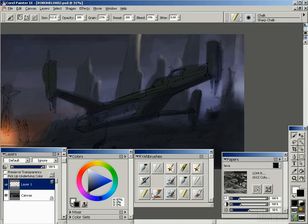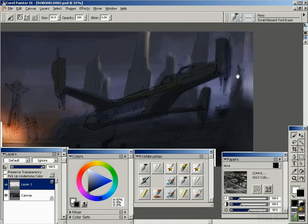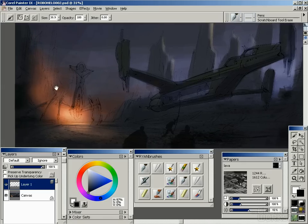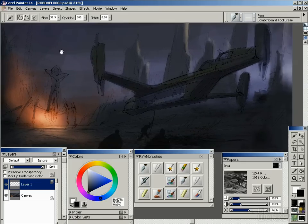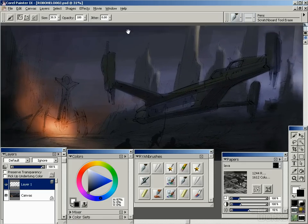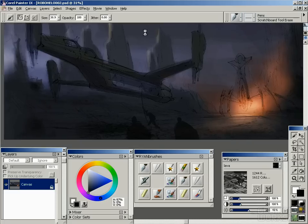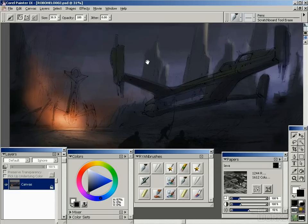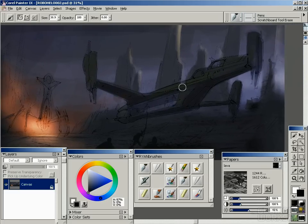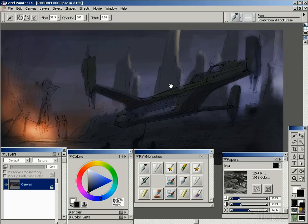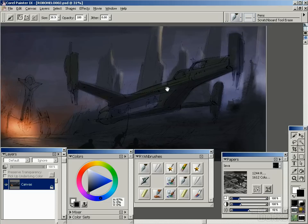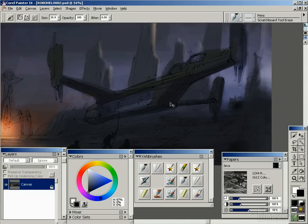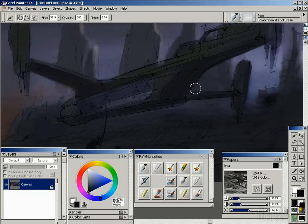And then you can erase back out with your scratchboard eraser. Let's rim light this ship. New layer.